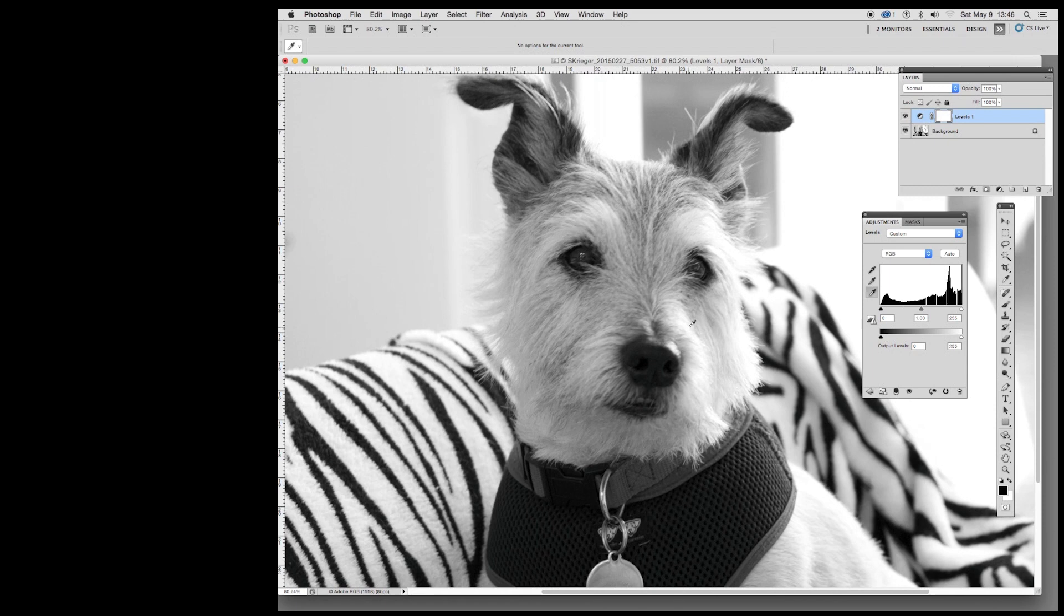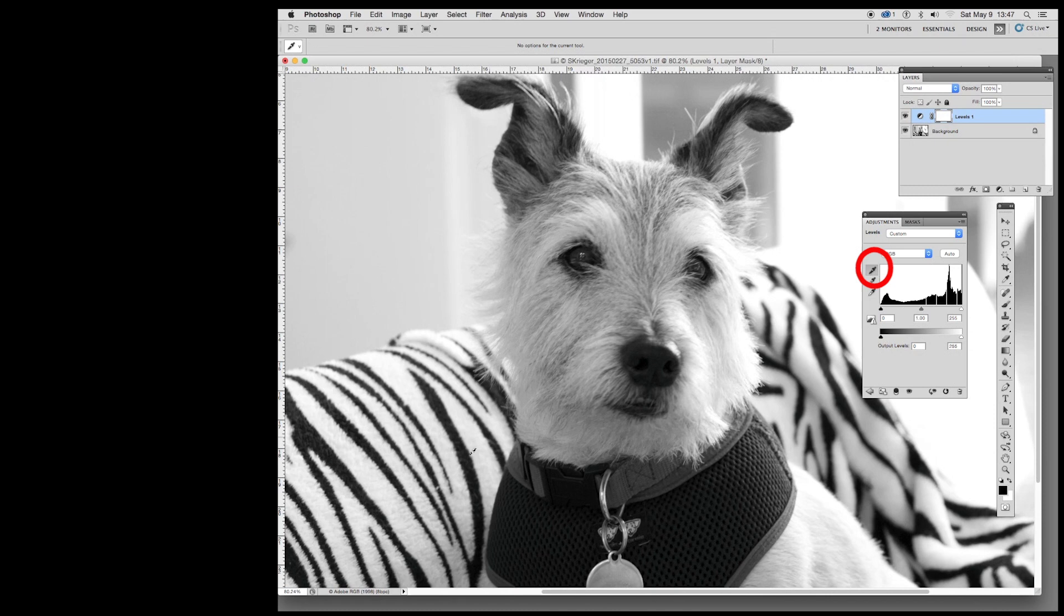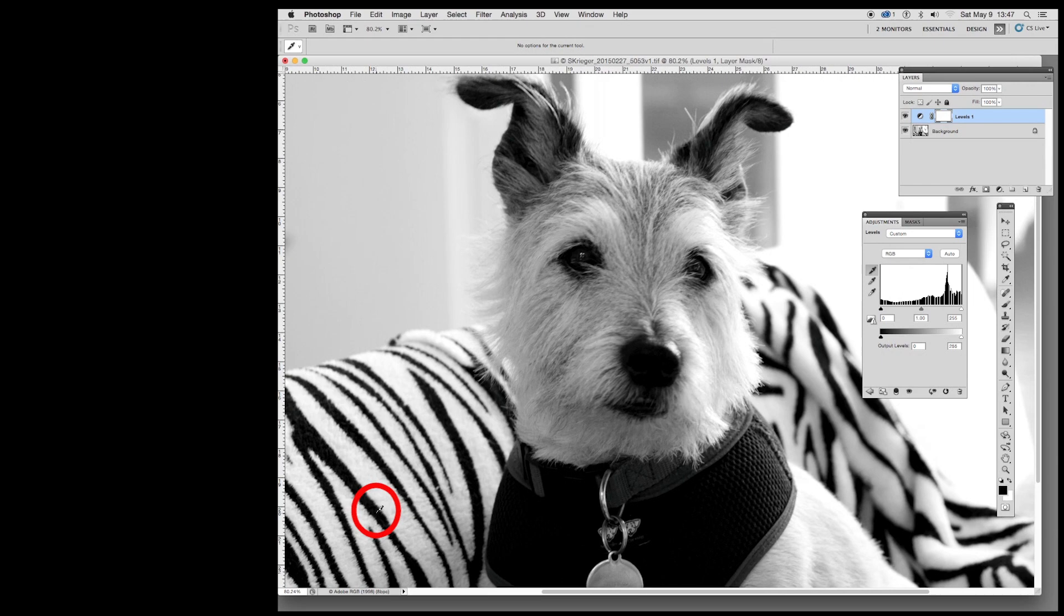Then I'm going to come to the black one. And we're going to pick down here on one of the areas I know I'd like to be nice and black. And voila. Now that's very contrasty looking.